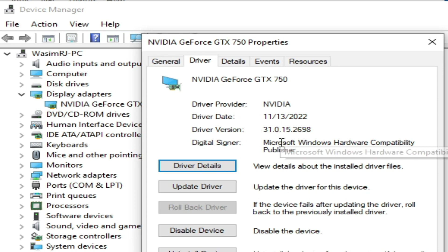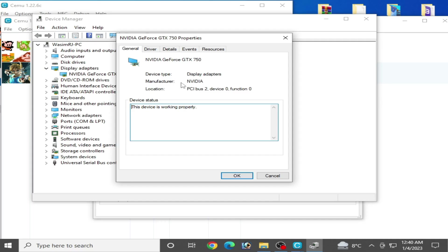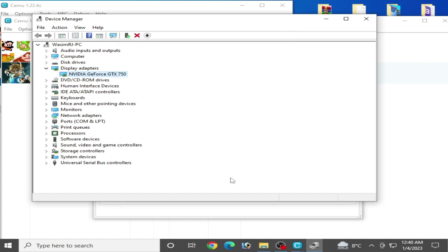To get latest drivers for your GPU, go to Google search and type your GPU device name. For example, I have Nvidia GeForce GTX 750. If you already have latest version drivers, you need some more settings in your Cemu emulator.